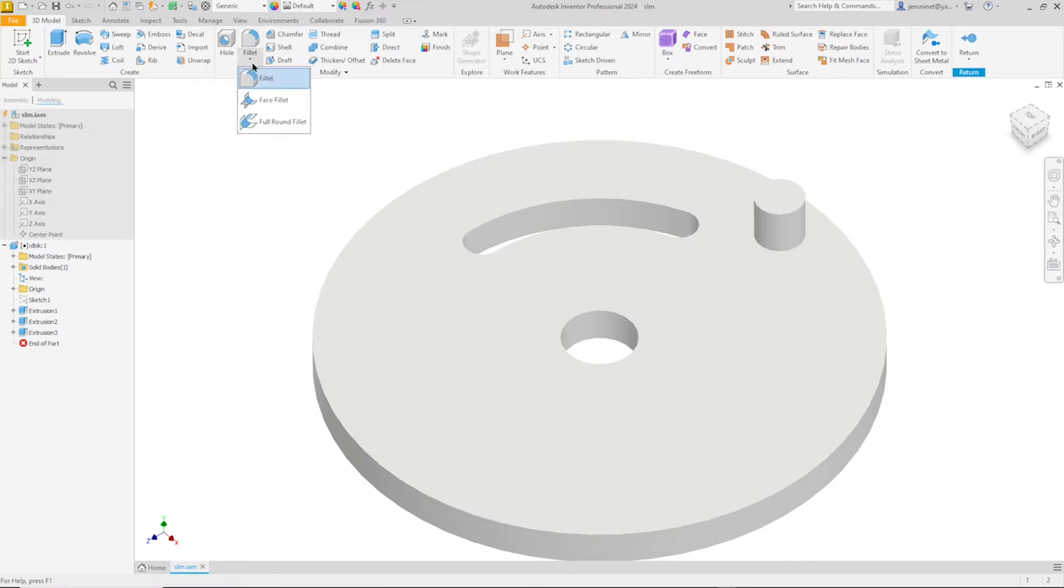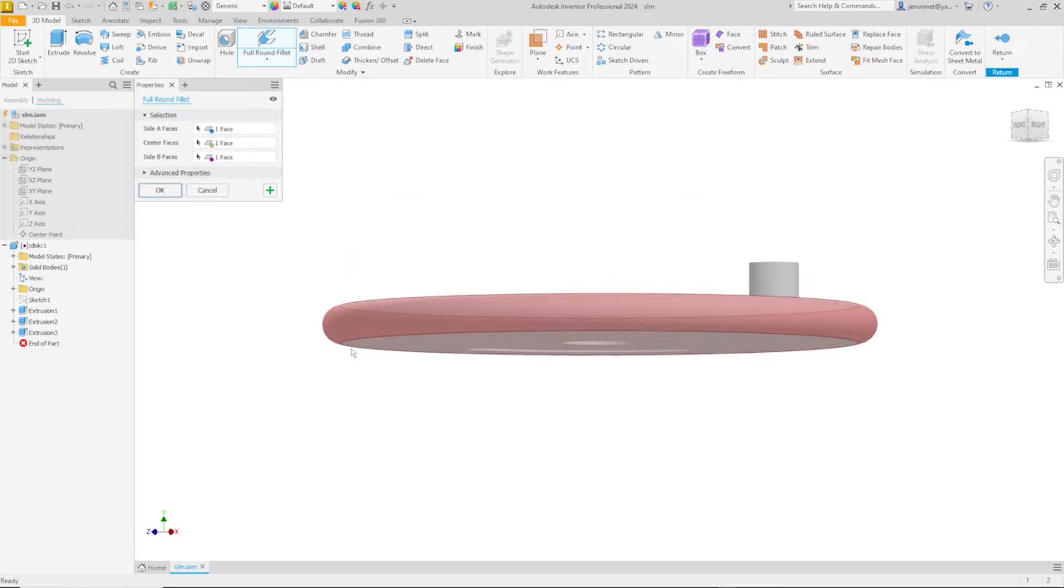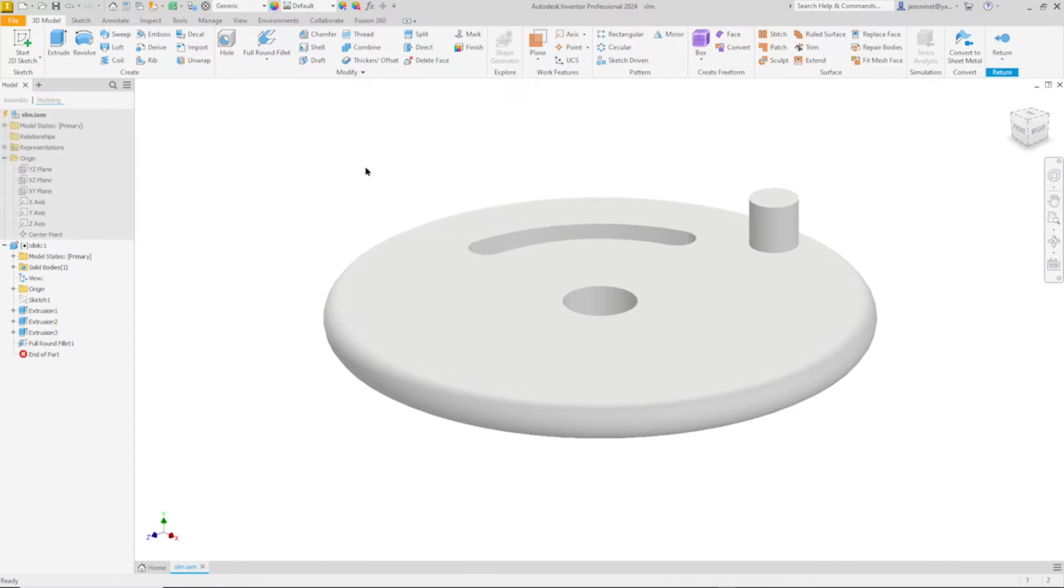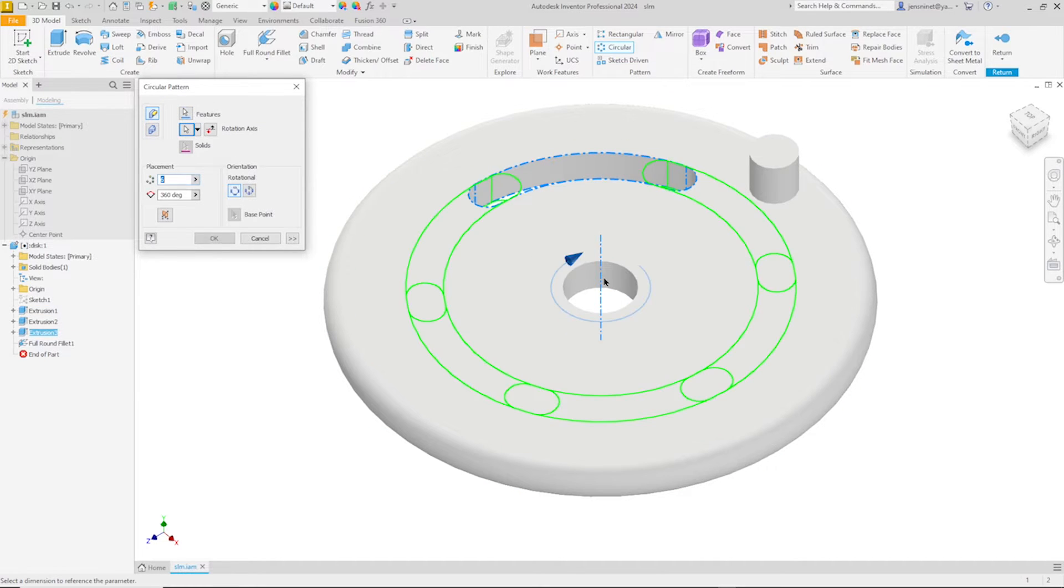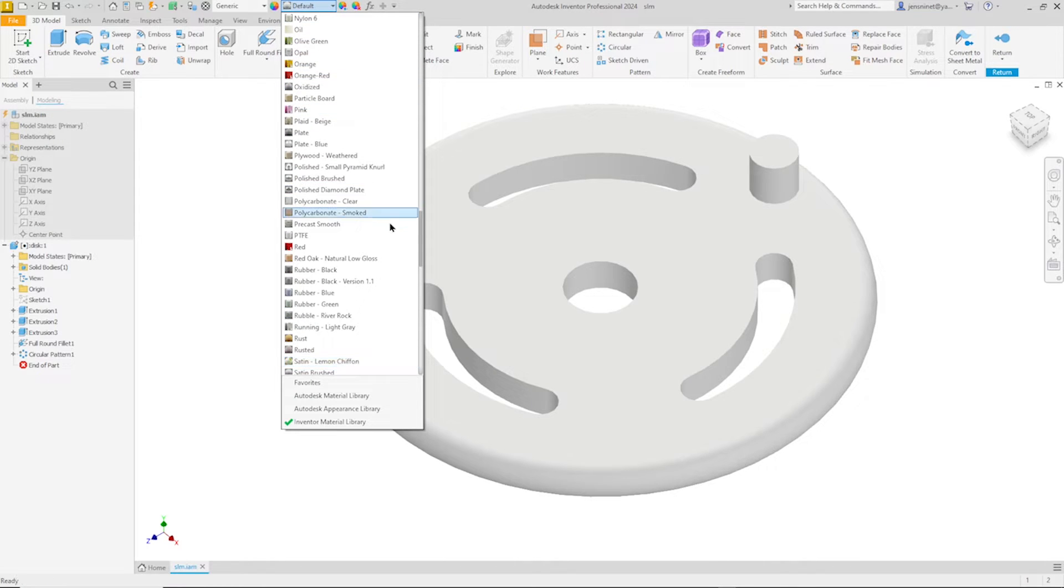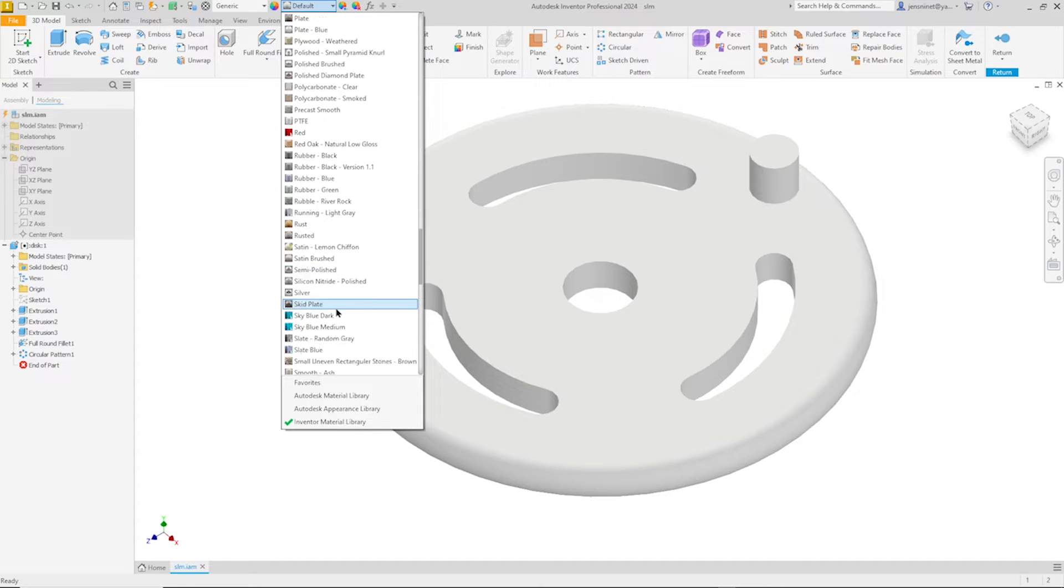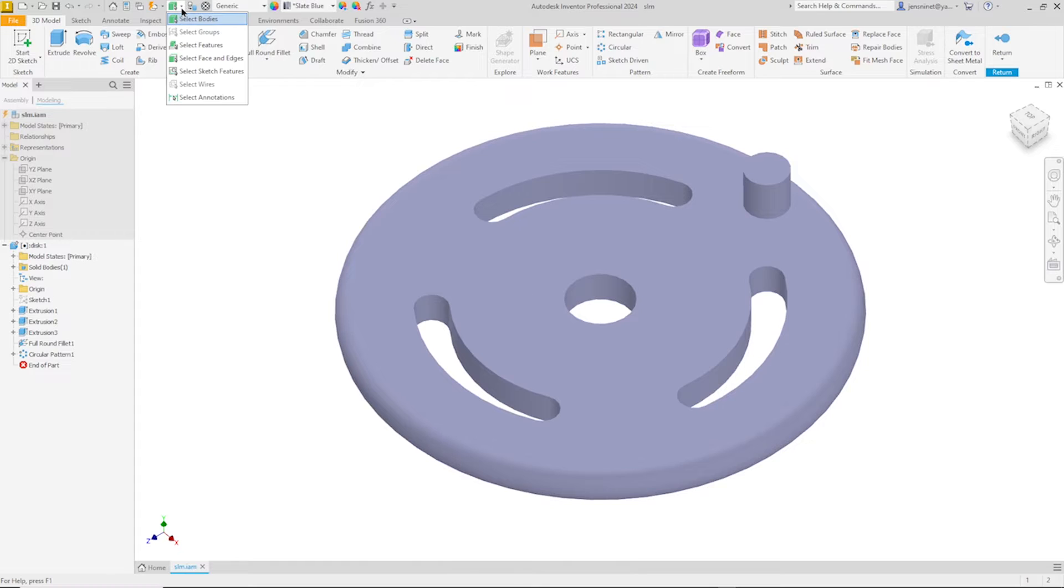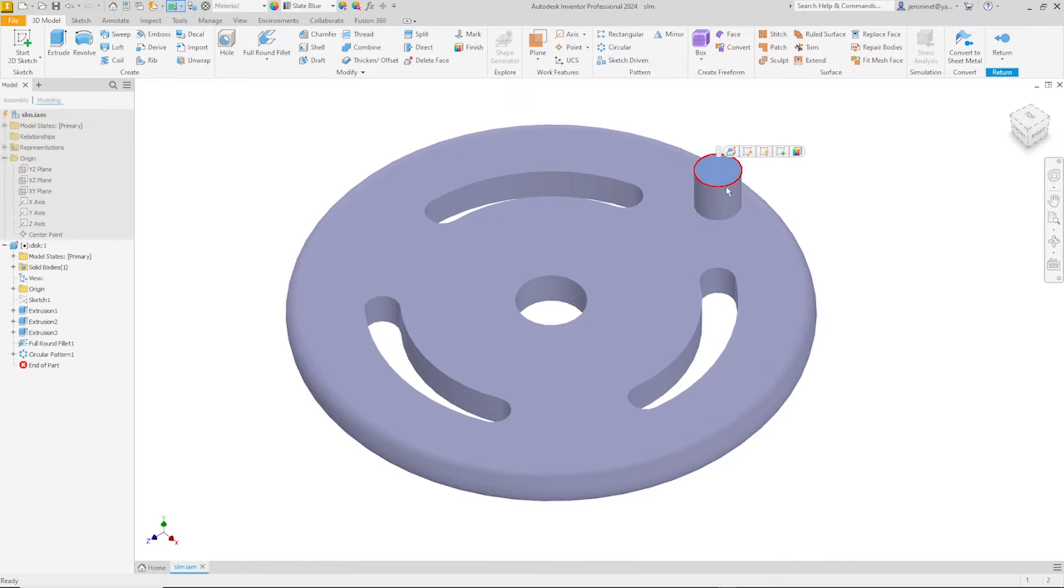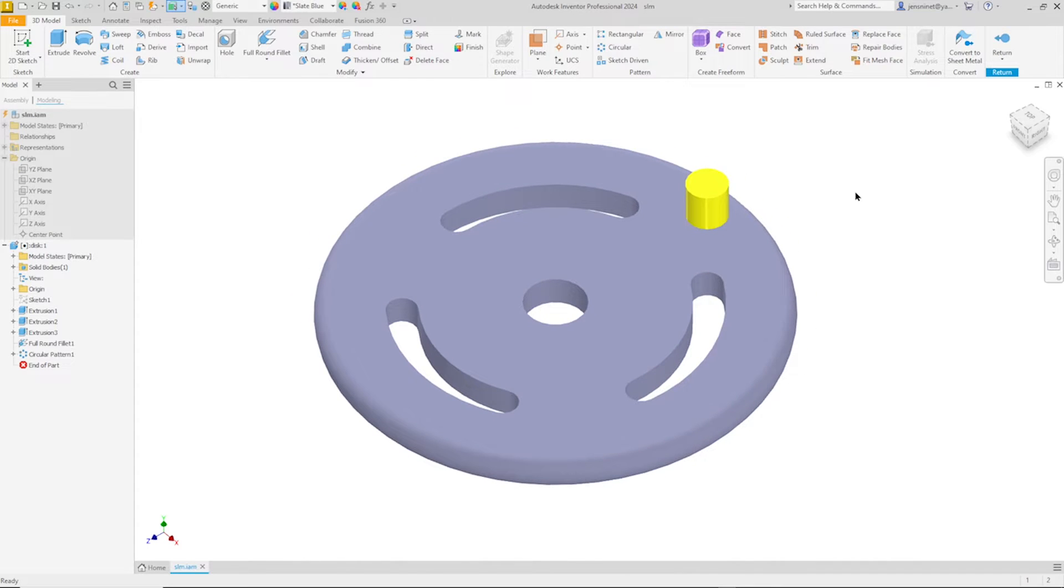And I will apply a full round fillet. And take that face, that one here, that one. That circular pattern of this cut here, around that axis. Make that three times. And give that an appearance of slate blue. There. I switch the selection tool to faces, and pick those two, and give that yellow appearance. That's it for the disk.